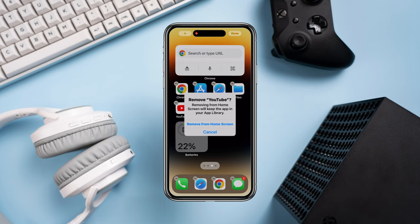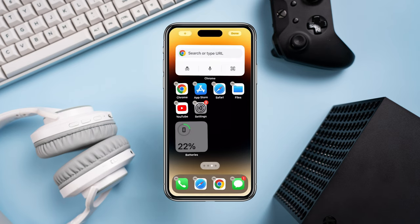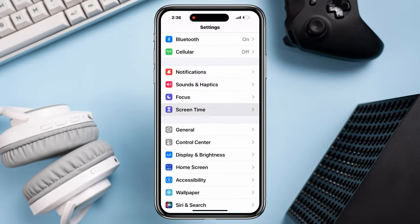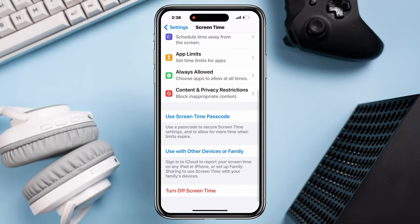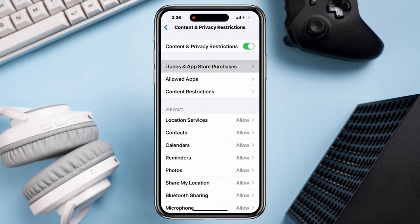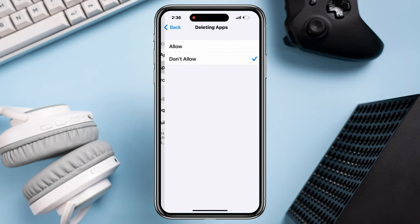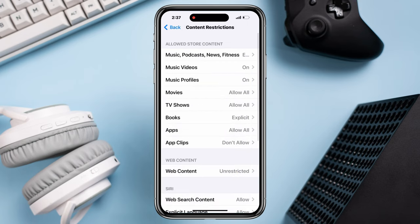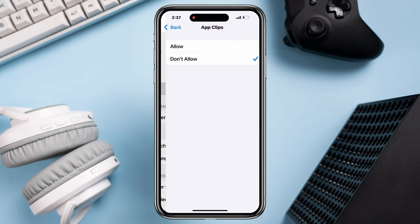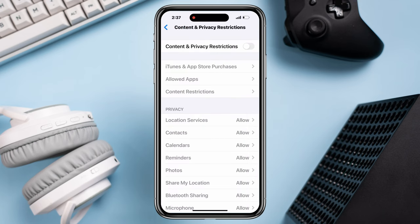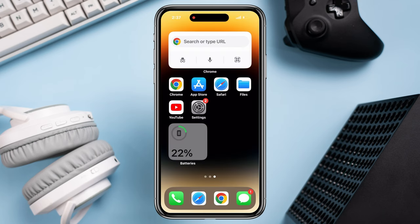Process one: allow app deletion on your iPhone. Open Settings, scroll down, tap Screen Time, scroll down, tap Content and Privacy Restrictions, tap iTunes and App Store Purchases, tap Deleting Apps, tap Allow. Now go back, tap App Clips, choose Allow. After this, turn off the Content and Privacy Restriction.